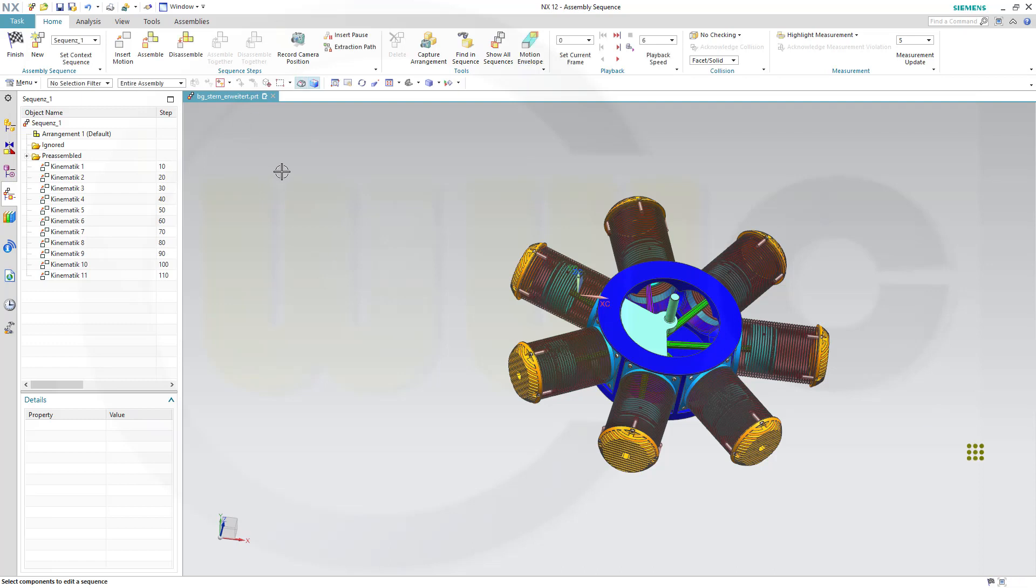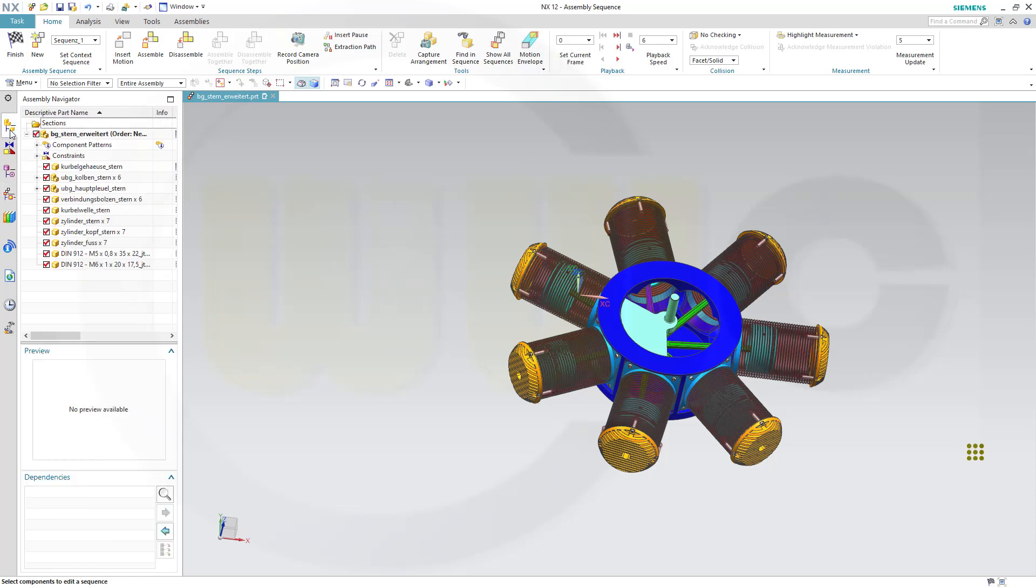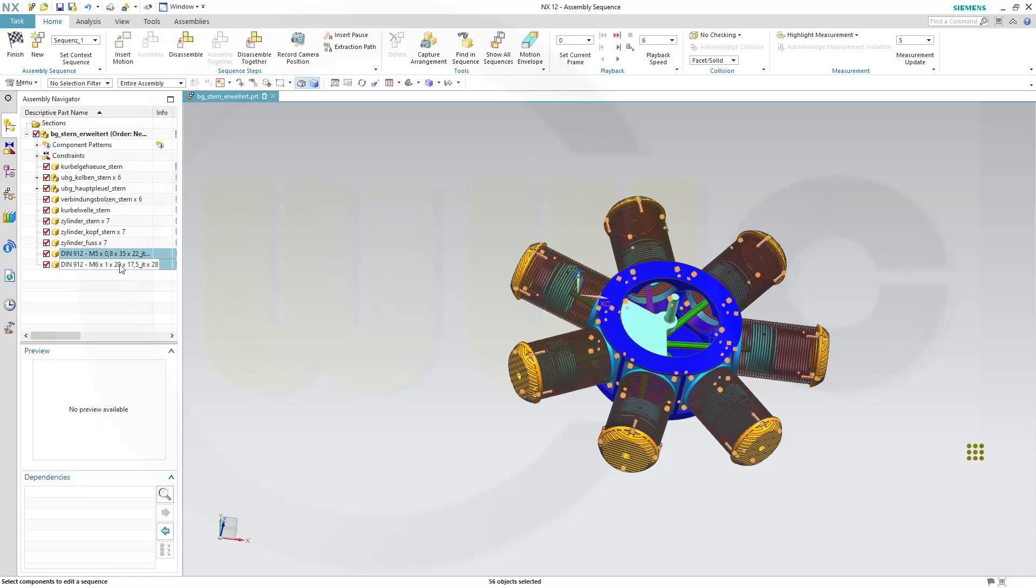Now for my second arrangement, I want to hide certain parts. Let's go to our assembly navigator, select those screws and go to disassemble, which means they're hidden.